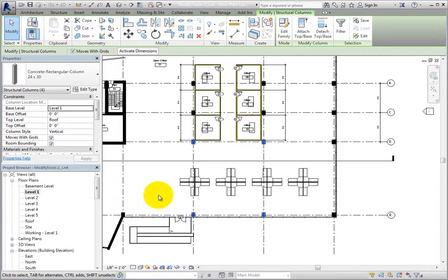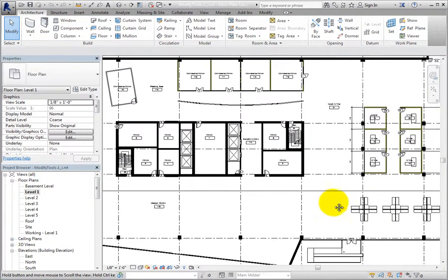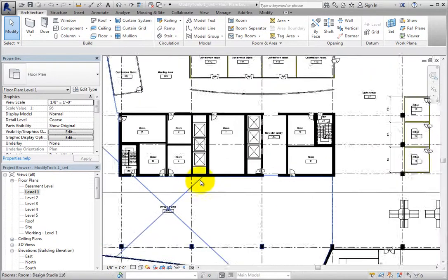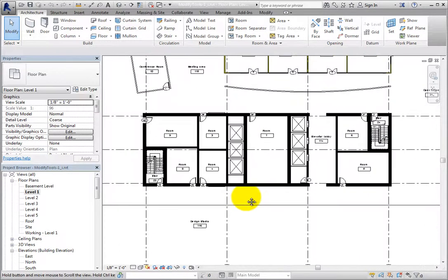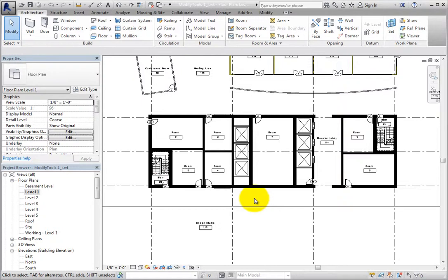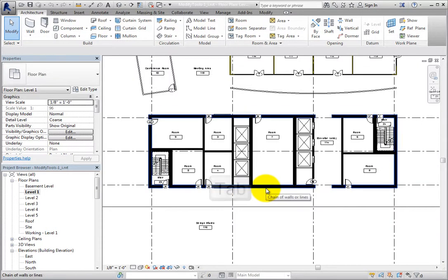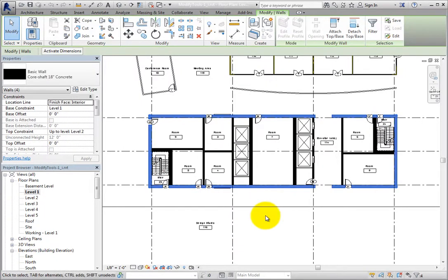I'll click anywhere in the drawing area to deselect those columns, and then zoom in on the core of the building. When you are working with multiple objects, such as walls, that are joined together in a continuous chain, you can select the entire chain rather than having to pick each individual wall. Watch as I move the cursor over a core wall, then press the Tab key. Revit highlights the entire chain of connected walls. I can then click to select all of those core walls.